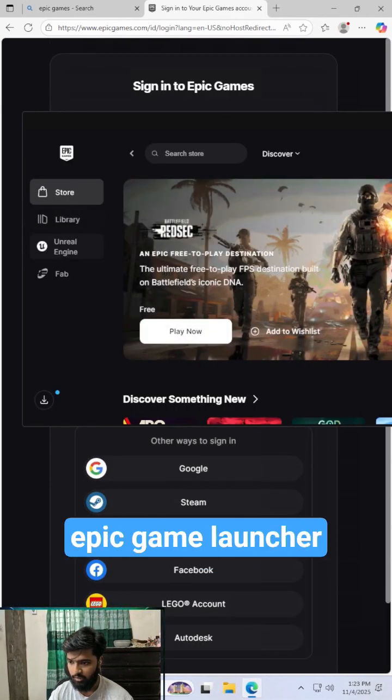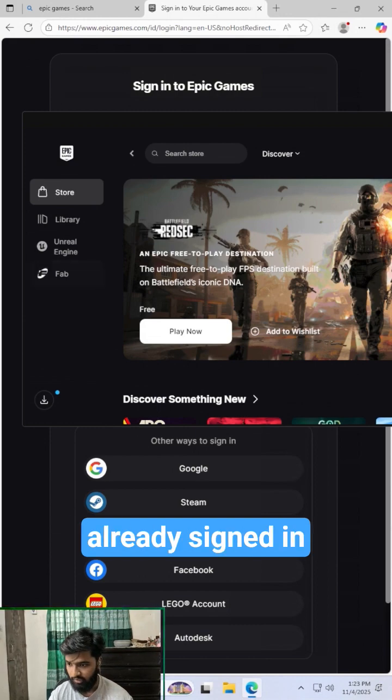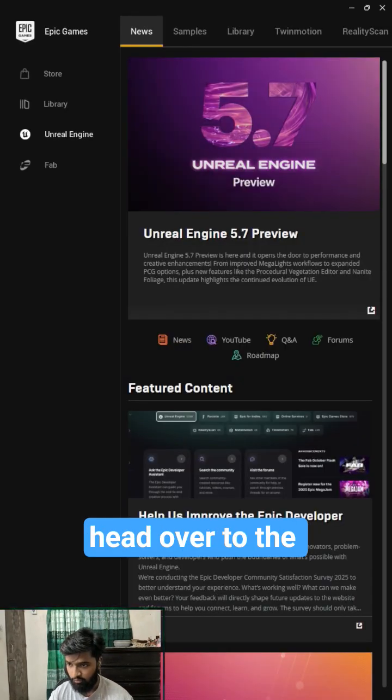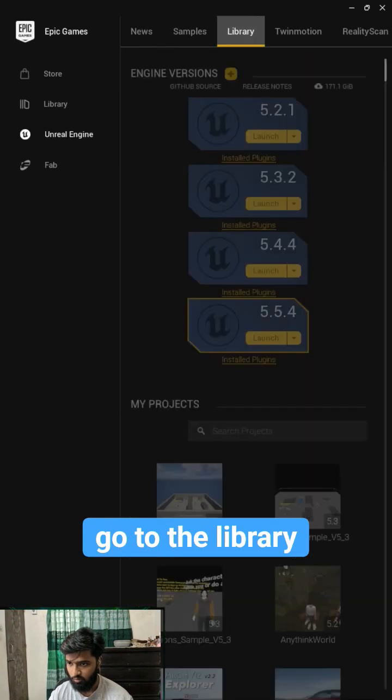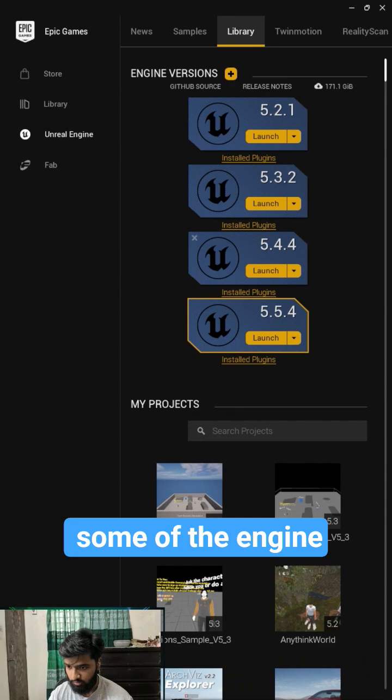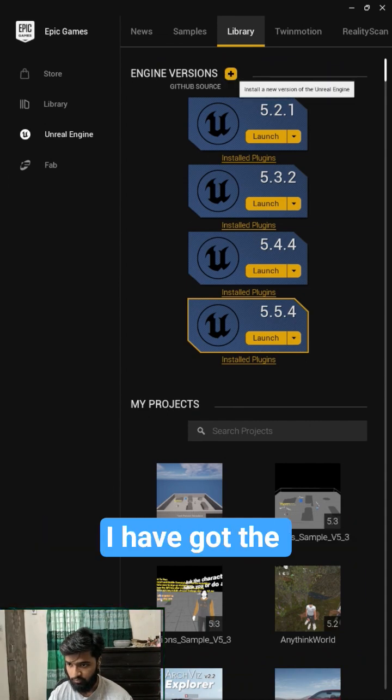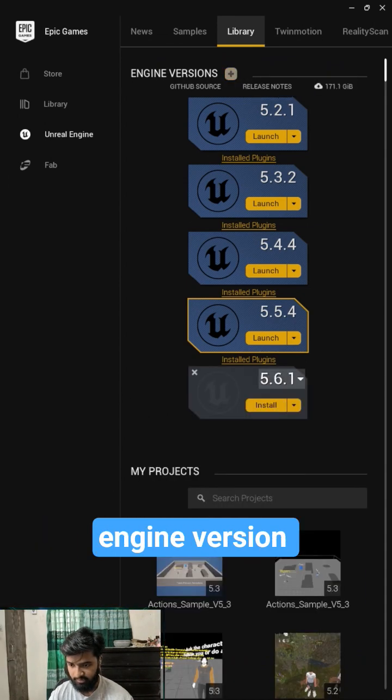Okay, so we have opened up our Epic Games Launcher and we have already signed in. Head over to the Unreal Engine section, go to library. I have already installed some of the engine. Just hit on the plus icon after the engine version.